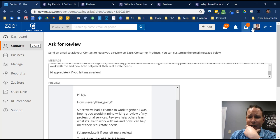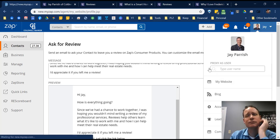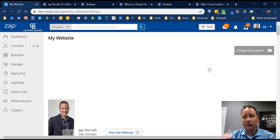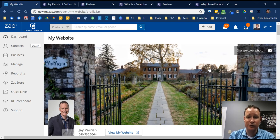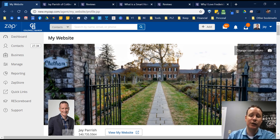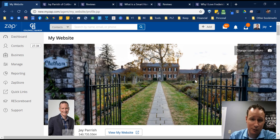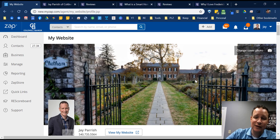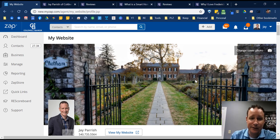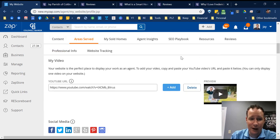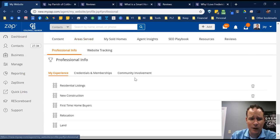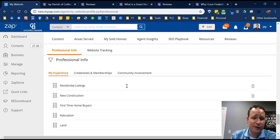Another cool thing about reviews: your reviews rank you among other agents within the company. Whoever has the most reviews comes up higher. That's incentive to get reviews on here, because when people land on coldwellbanker.com and don't already have an agent, they go to the 'Find an Agent' page and agents are ranked based on their reviews. So it's important to go in there and get some reviews added.